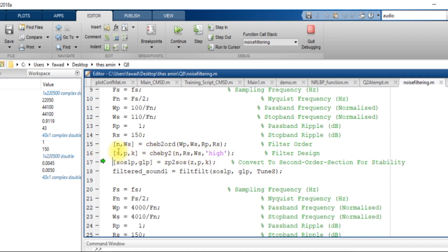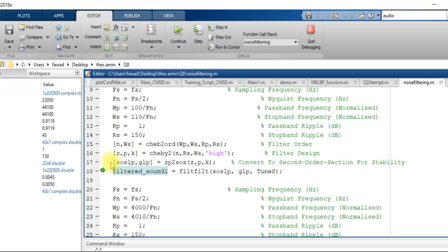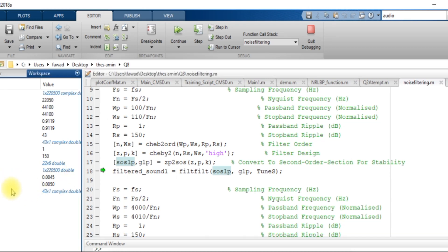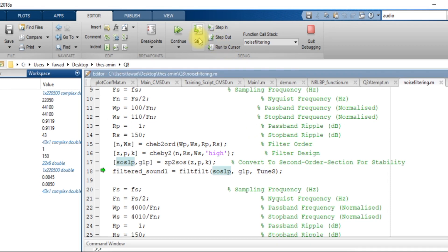By executing line number 16 I get the filter coefficients: z, p, and k — these are the zeros and poles. Using these values I get the filter coefficients by executing line number 17, giving two variables. I am using a high-pass filter, so I defined variables as slp and glp — I need to rename these lp variables to hp so it is clear this is a high-pass filter.